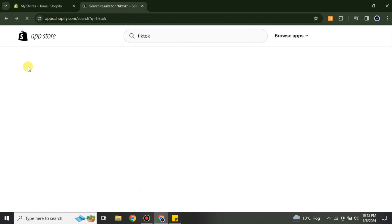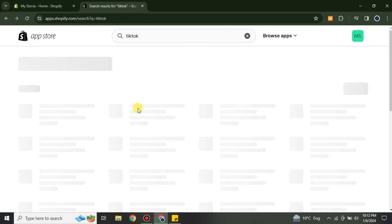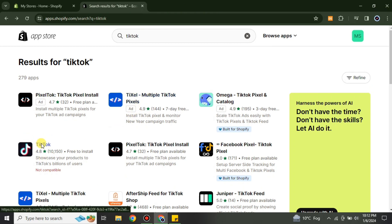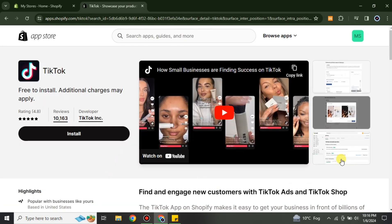Get back to the App Store and choose the correct TikTok app. When its profile opens, you have to see this option which says 'TikTok' in the Developer field — that means this one is the right one, and you just have to simply install it.